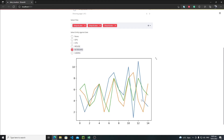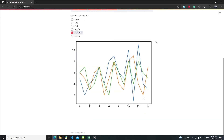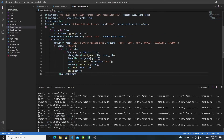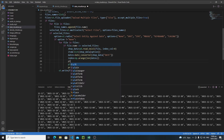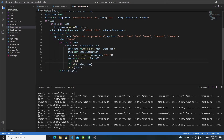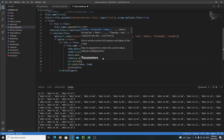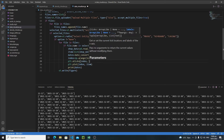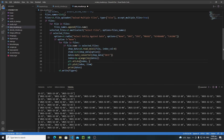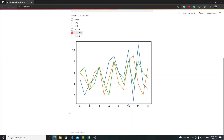Everything is working fine — this is how you use Streamlit for data visualization. Now let's modify the graph. As you can see the x-axis shows 0, 1, 2, 3 — we need to replace these values with actual dates. For this I will use the xticks function of matplotlib. So write plt.xticks() and pass the index values I want to replace, followed by the dates.